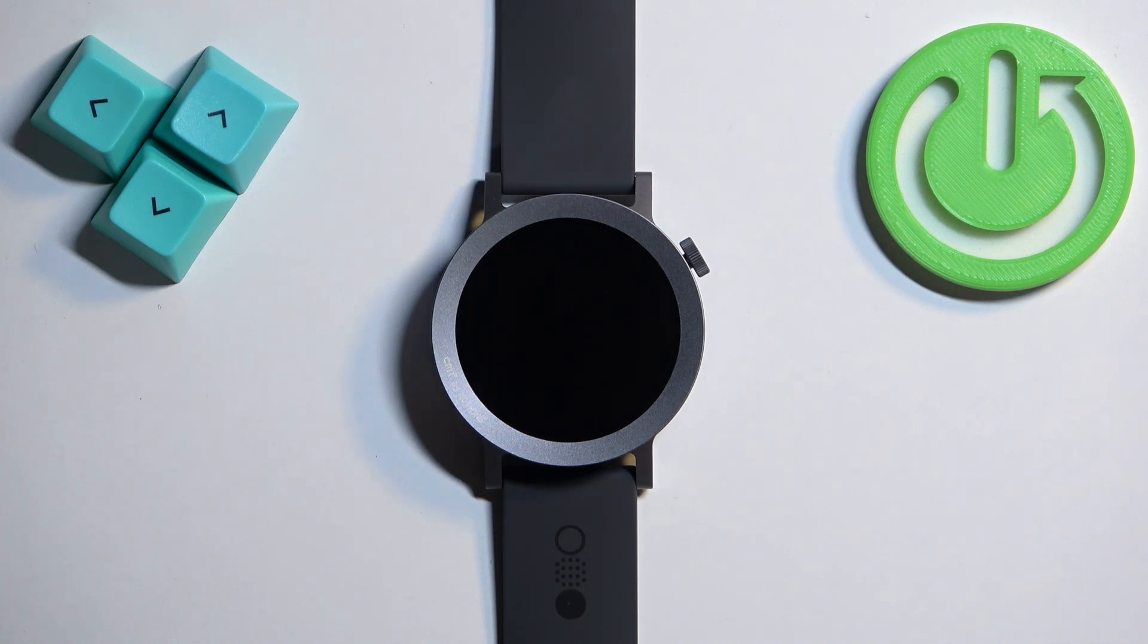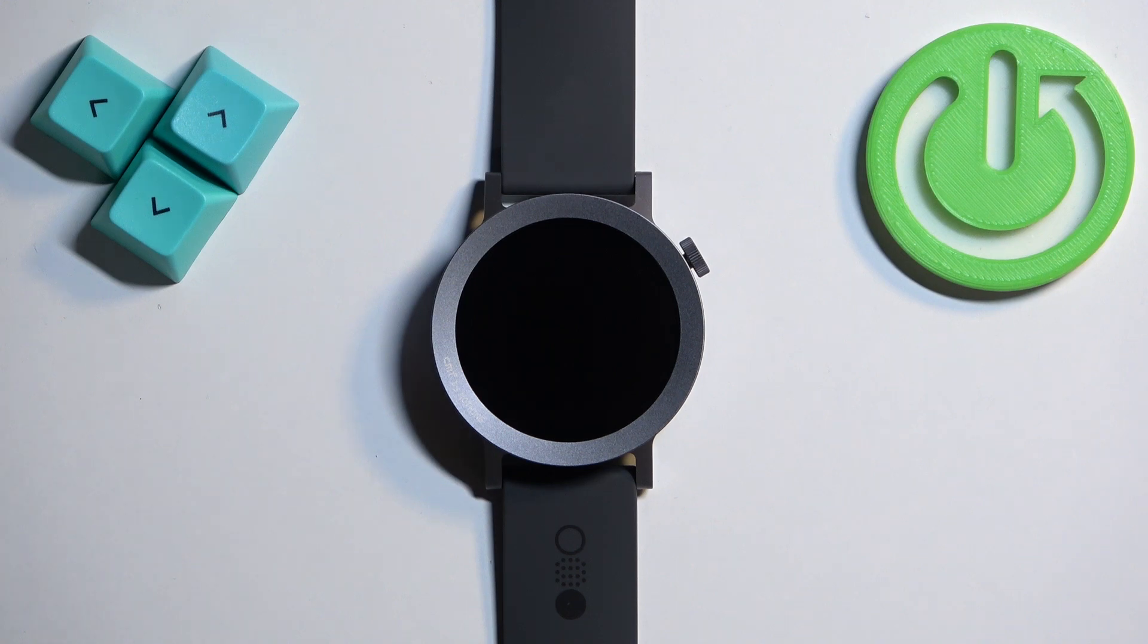Welcome! In front of me I have CMF Watch Pro 2 and I'm going to show you how to change the straps on this watch.